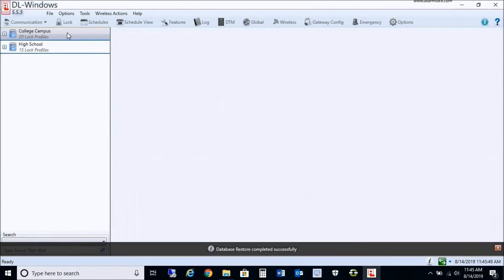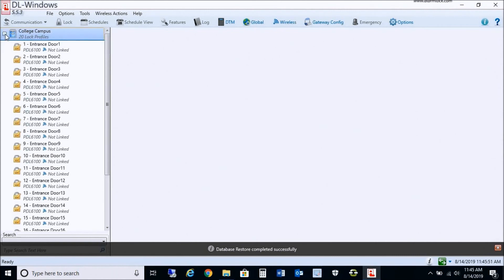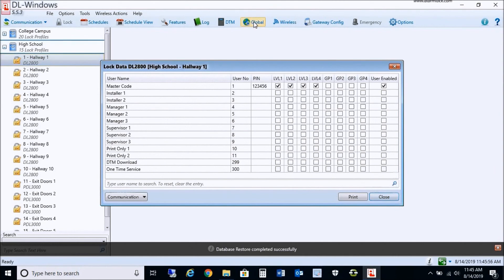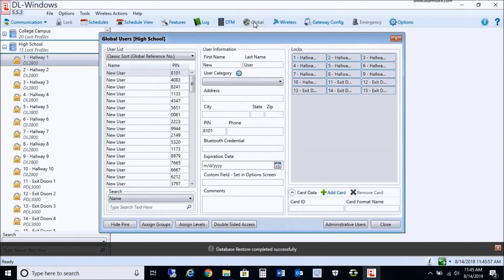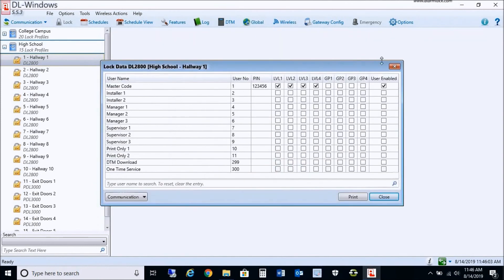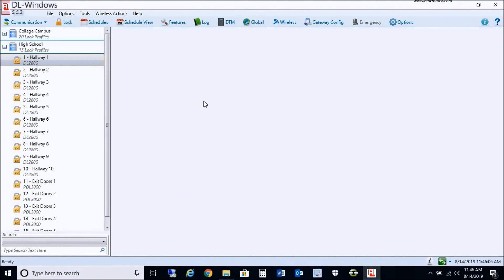The database has restored successfully. All the accounts are now present here. You can obviously perform another backup if necessary. All the accounts are now present, and you're now using the latest version of SQL Server 2012. You have updated your DL Windows to 5.5.3.